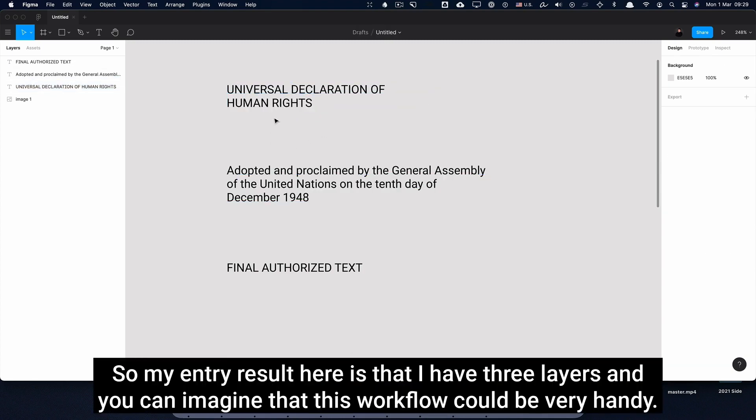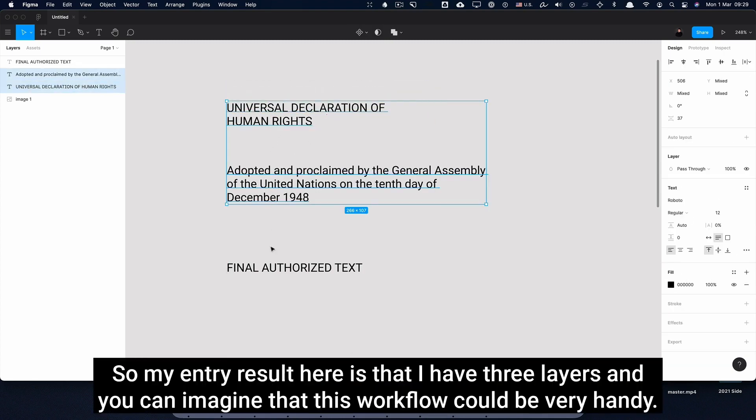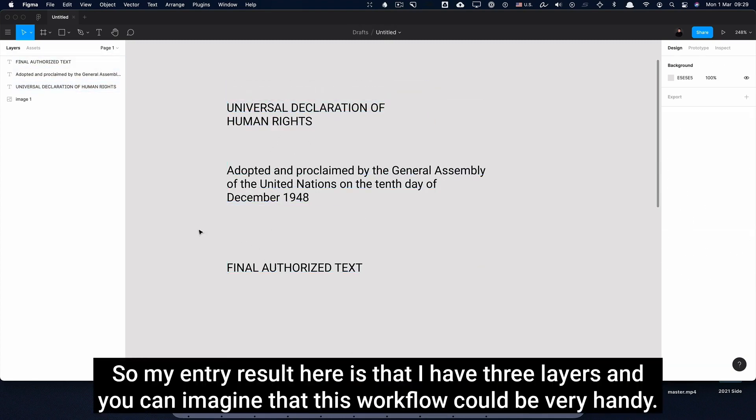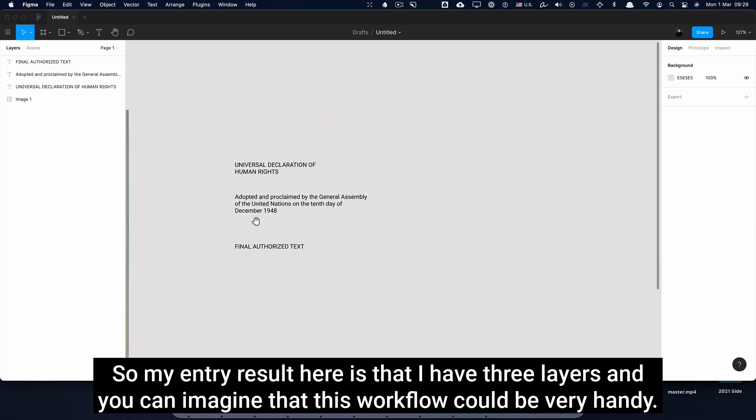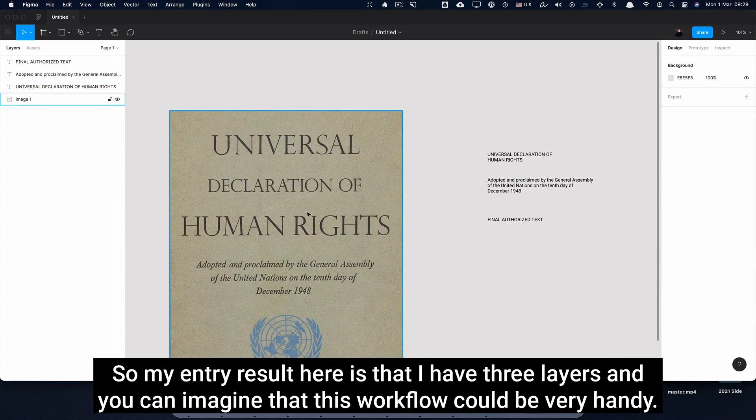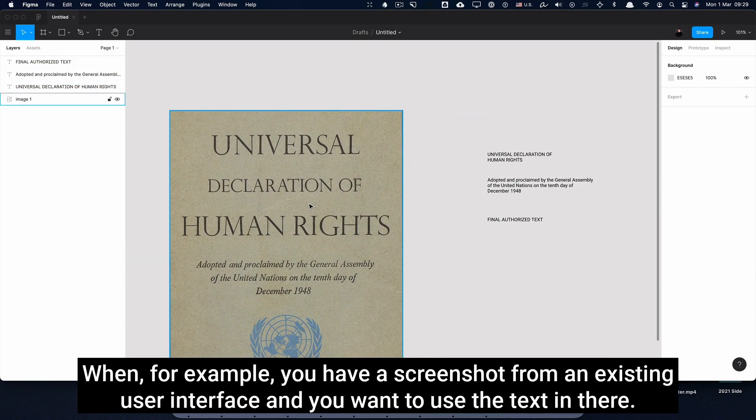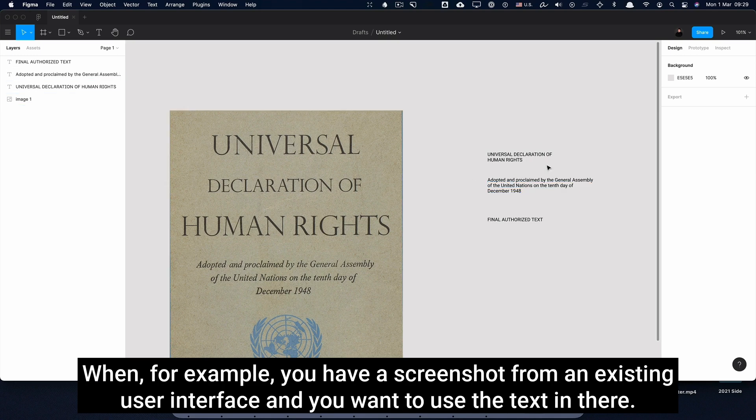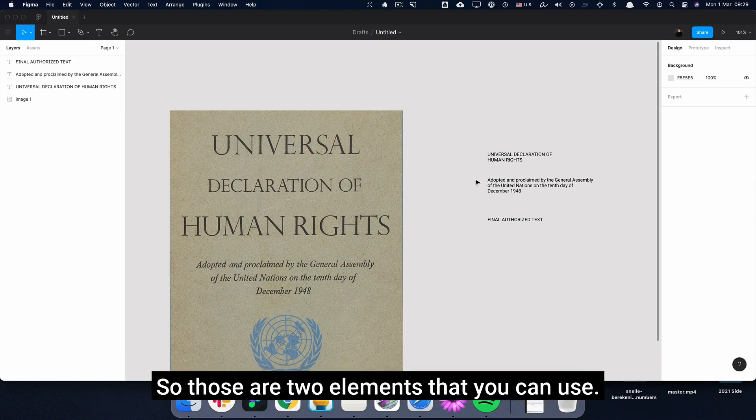So my end result here is that I have three layers, and you can imagine that this workflow could be very handy when, for example, you have a screenshot from an existing user interface and you want to use the text in there. So those are two elements that you can use.